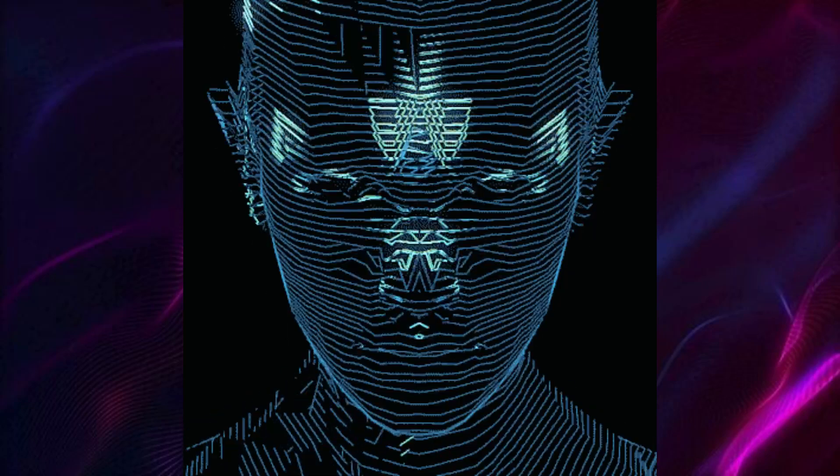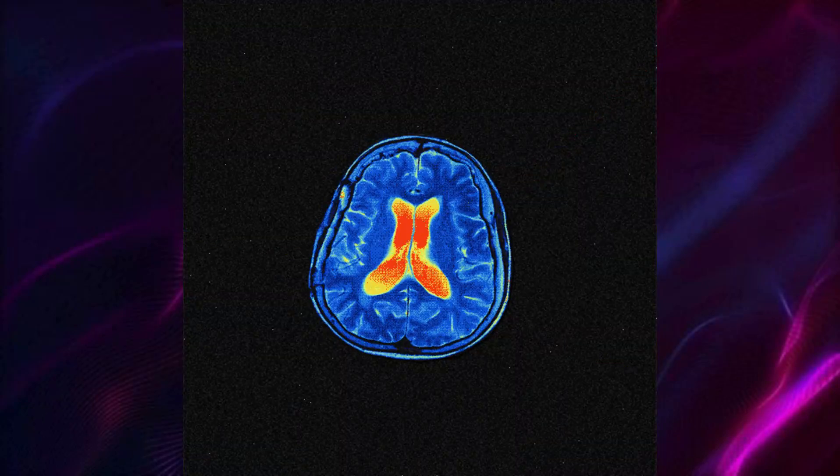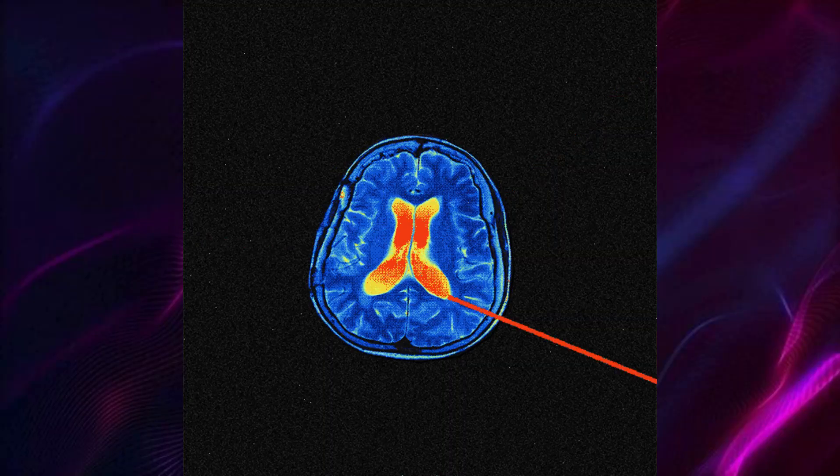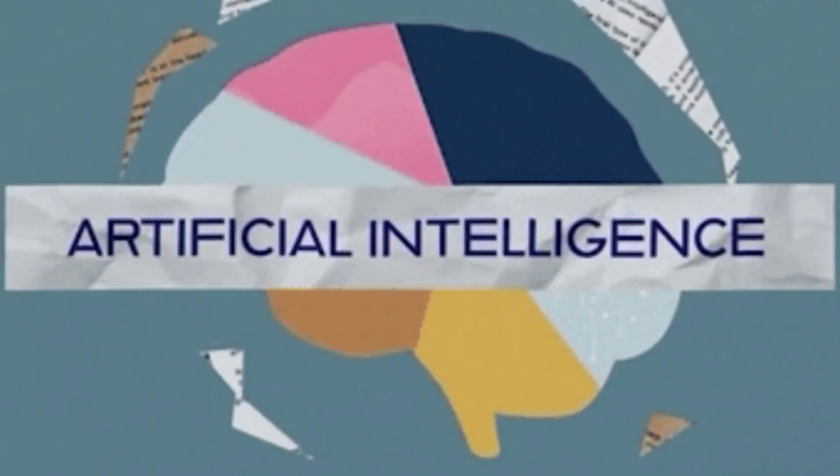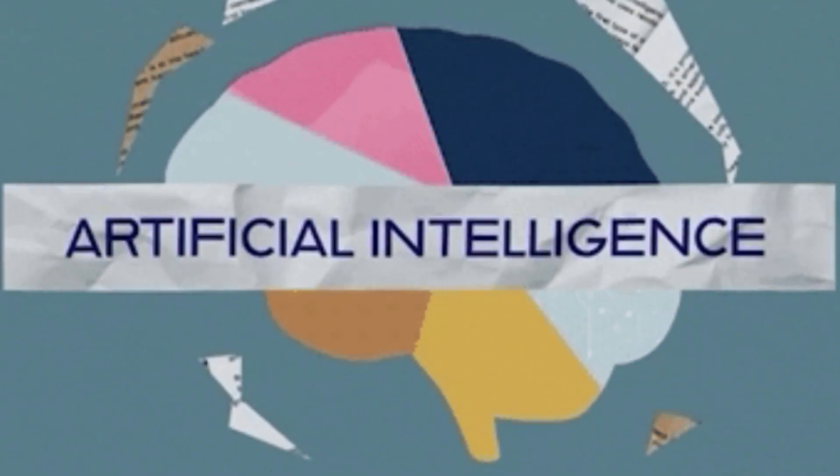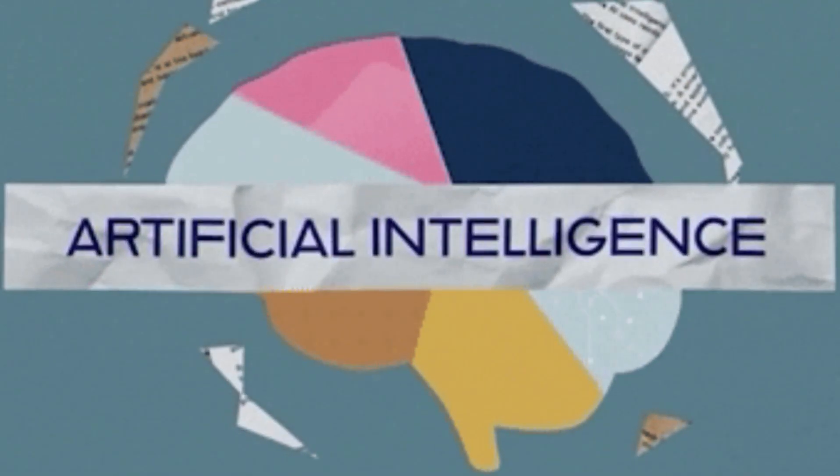So you know how everyone is hyped about AI right now? Well, there's a little problem nobody told you about. It's called a prompt injection and trust me, this is the AI nightmare that keeps security experts awake at night.